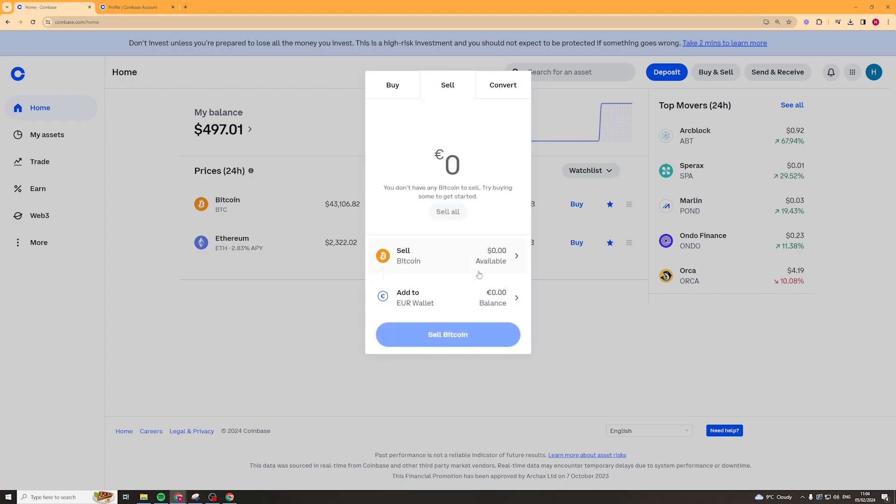Now I don't have any of it available to sell so it doesn't show up, but if you do then it should show up here.